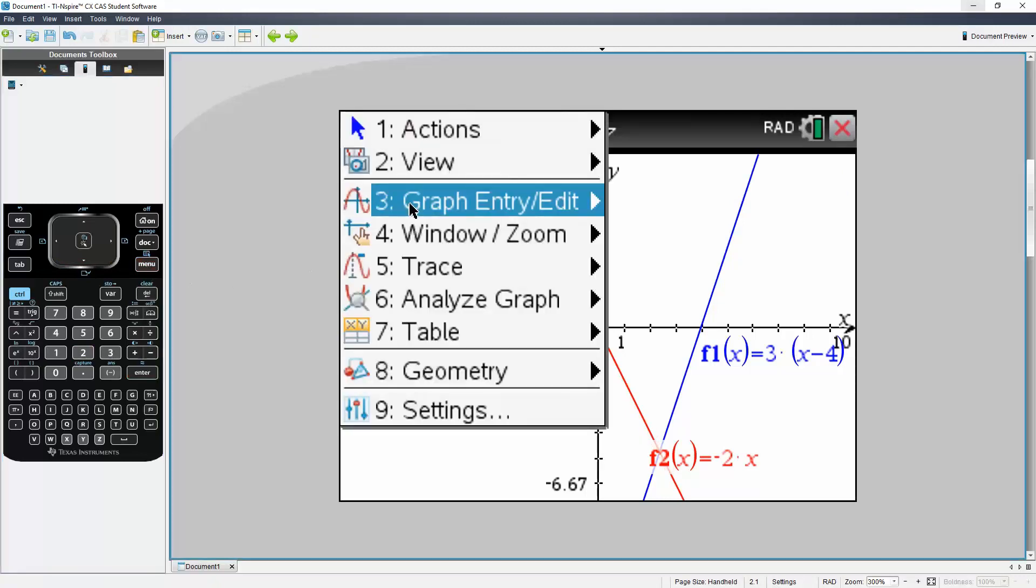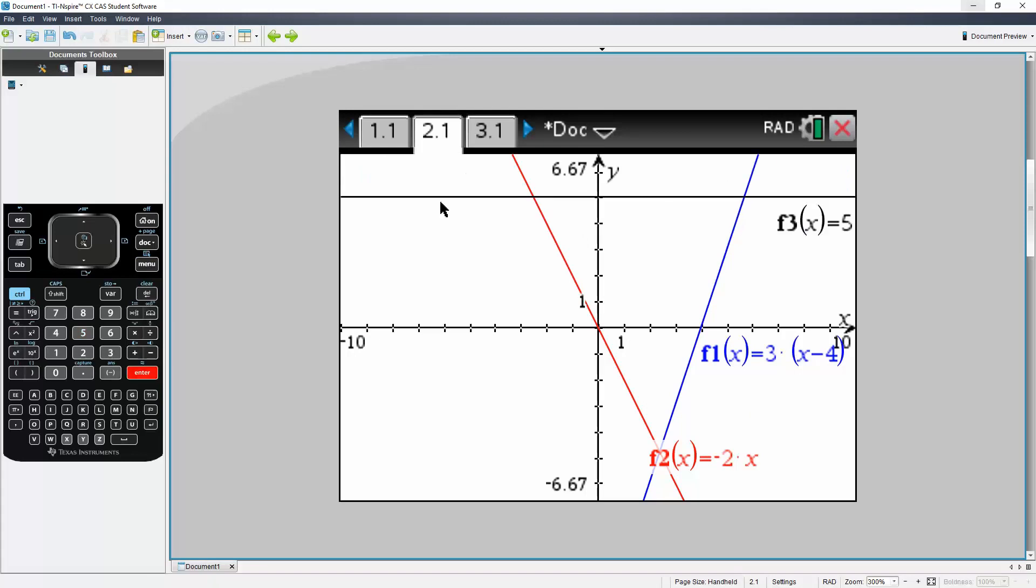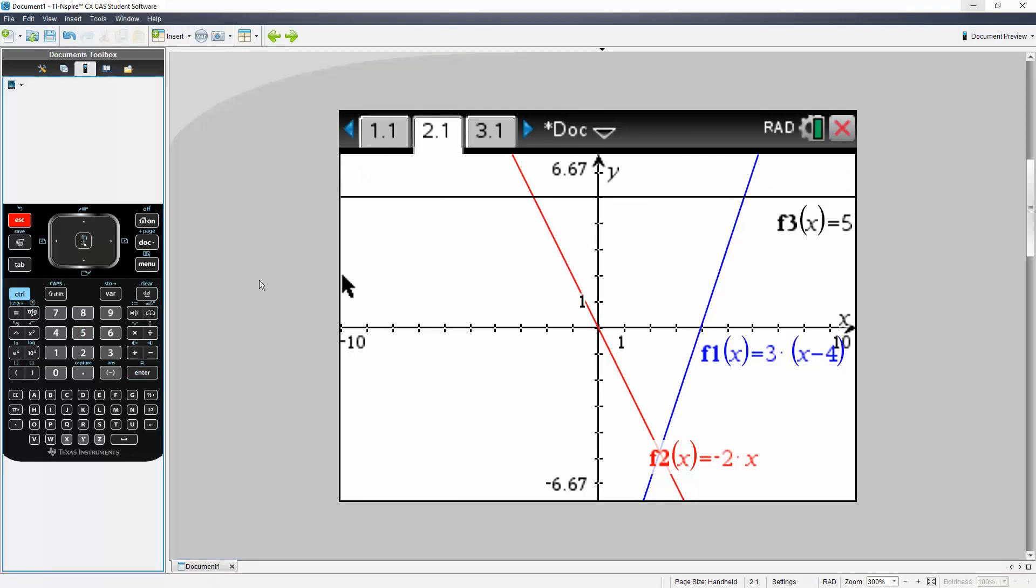Hit menu, hit graph, hit function, and we can say, I don't know, five. So that's it.